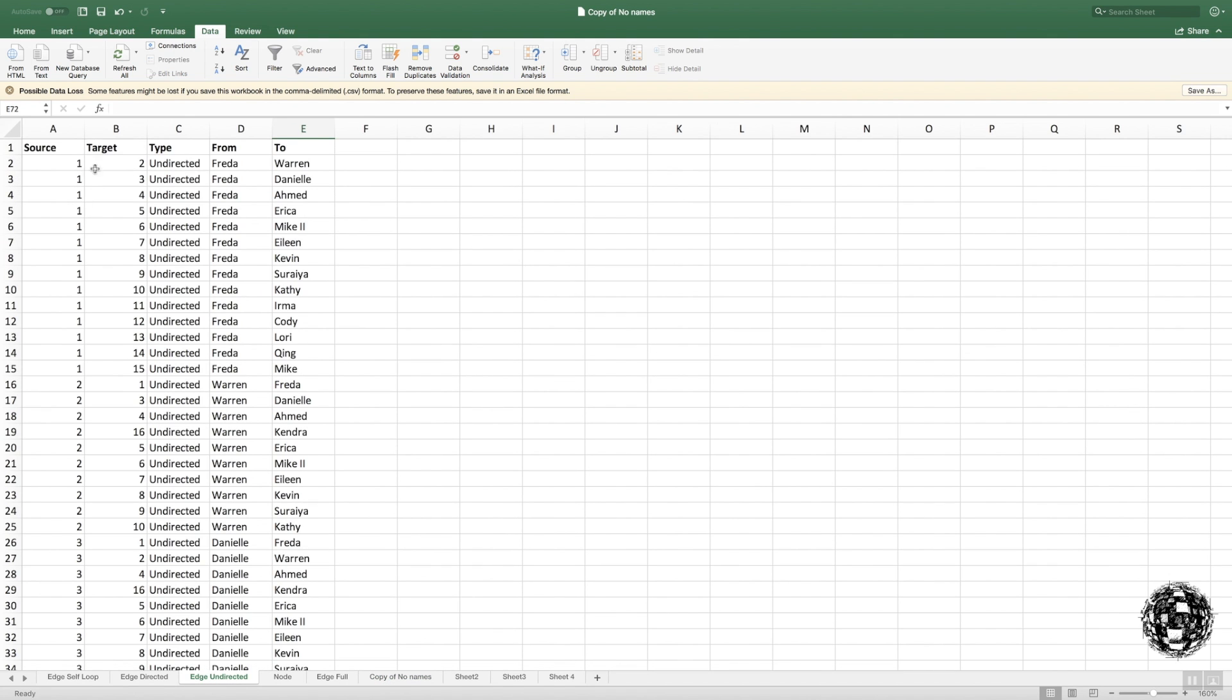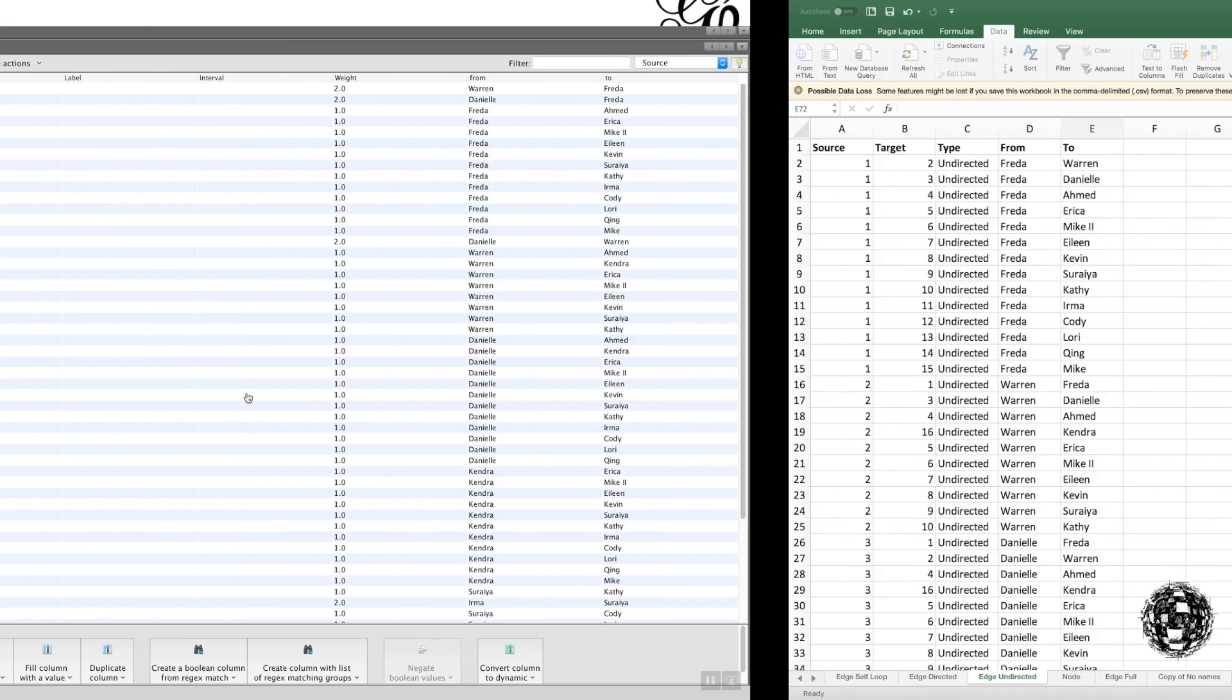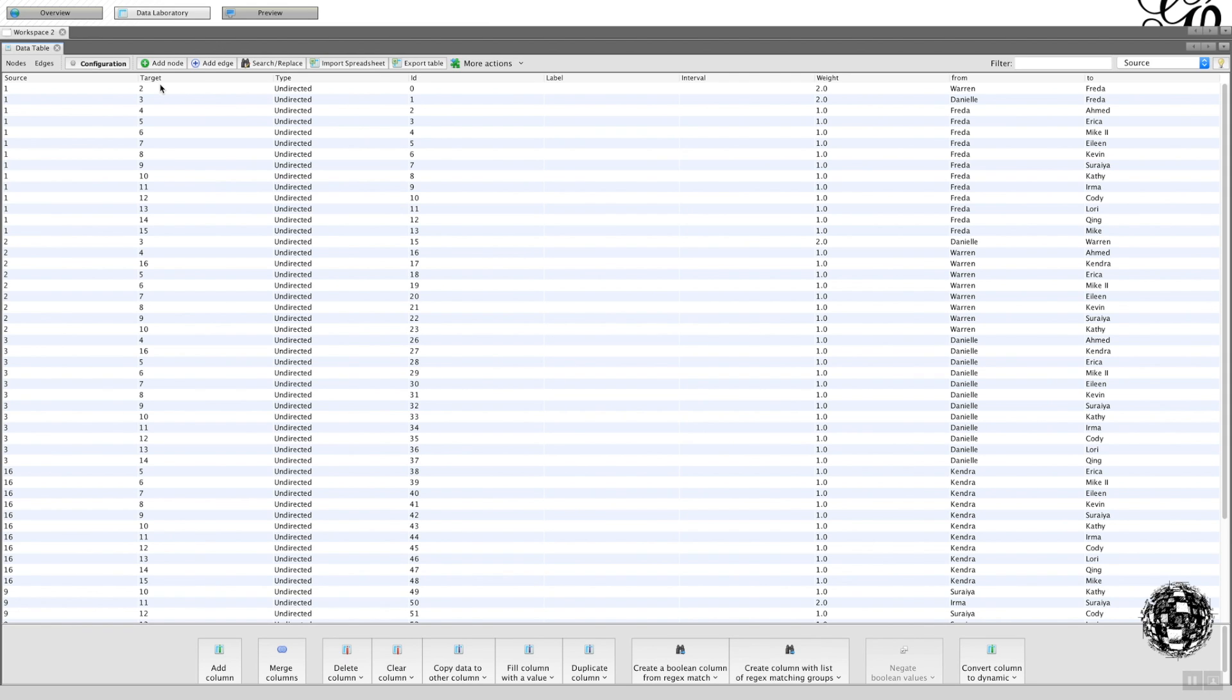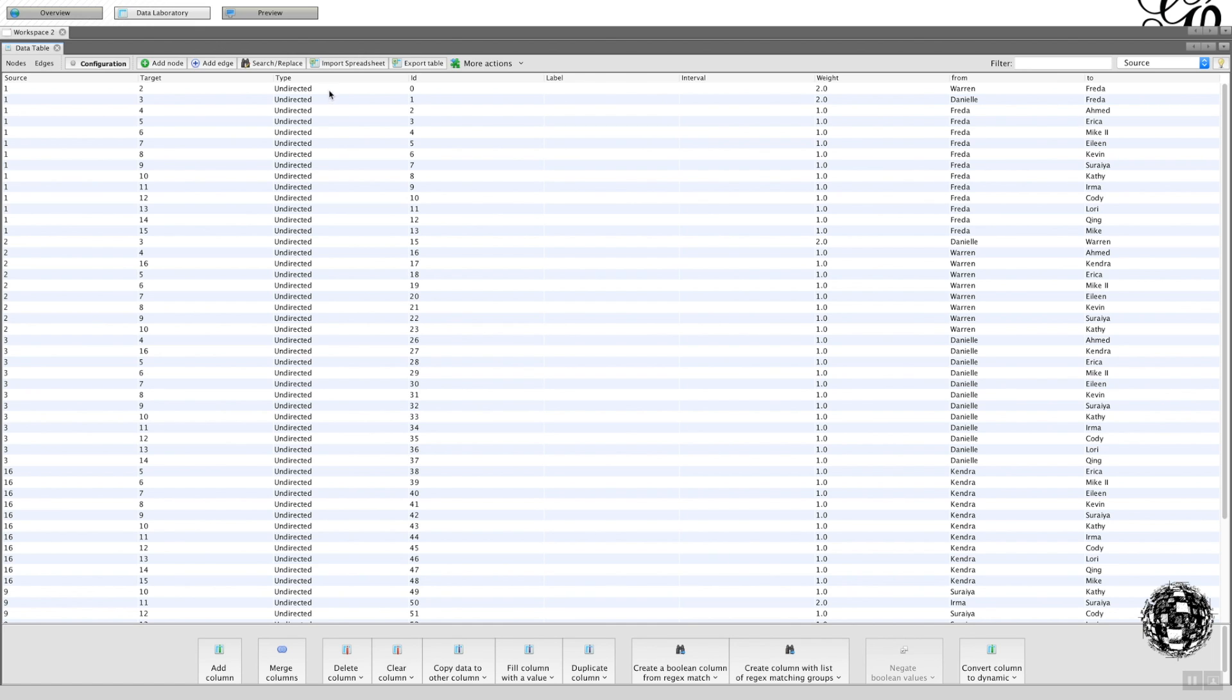And what we have seen, if I go back to the spreadsheet in undirected mode, I've got Frida sending to Warren and Warren sending to Frida, which is essentially the same edge. What's happened in our merge strategy that we've told to sum it?